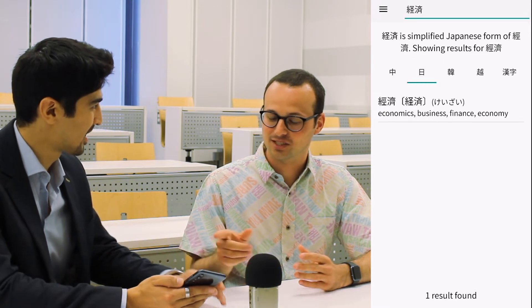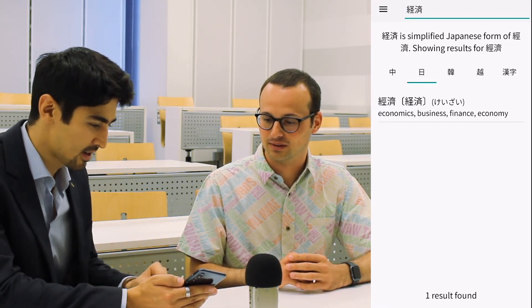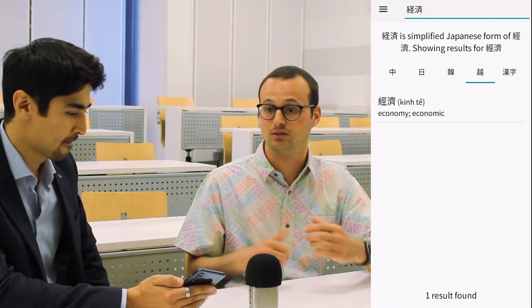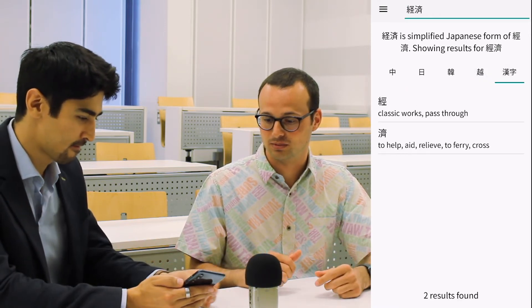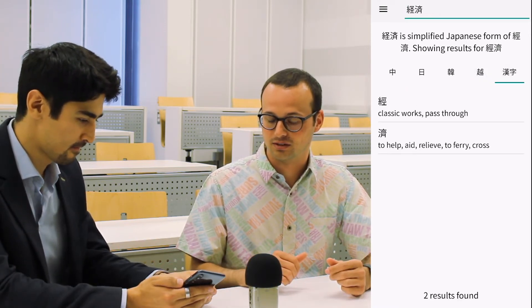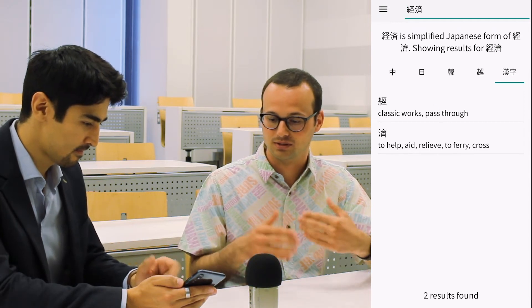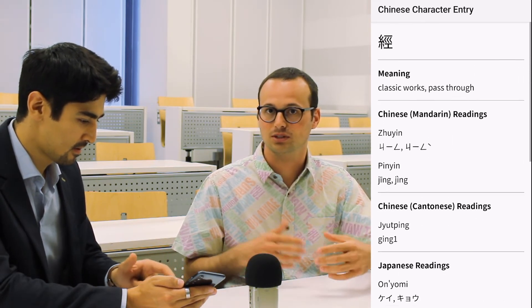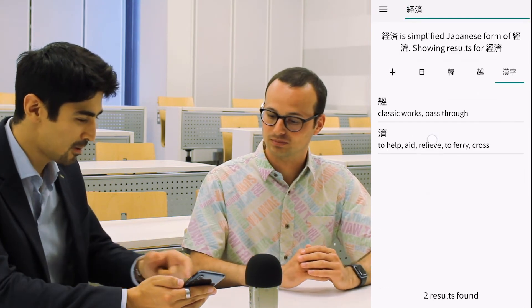And if you press the last button on the far right, you will get information about each individual character. For example, this character means something like 'classic words' or 'pass-through', and you get all of its readings in all of the languages that use Chinese characters — Mandarin, Cantonese, Japanese, Korean, and Vietnamese.